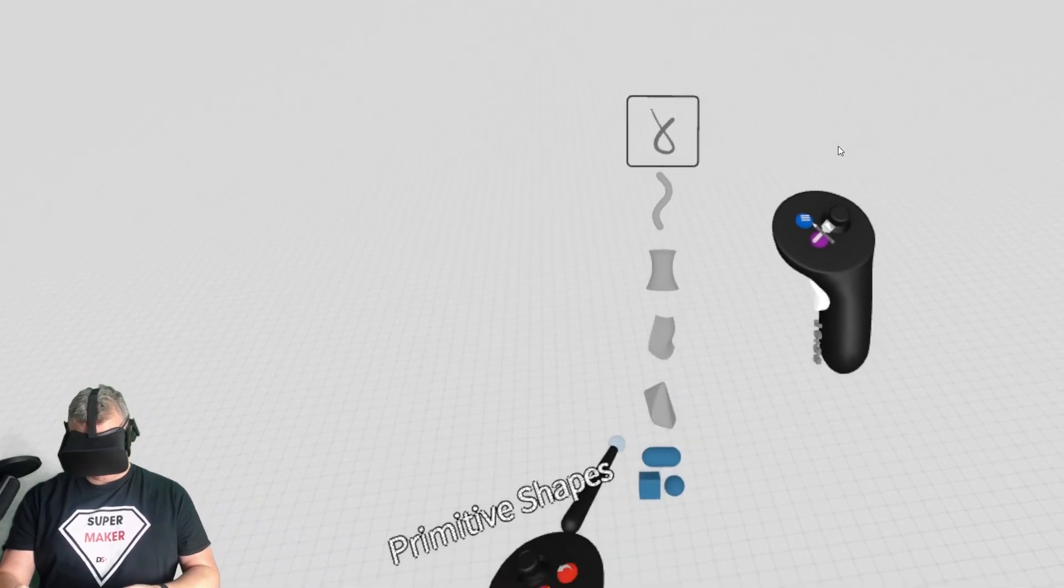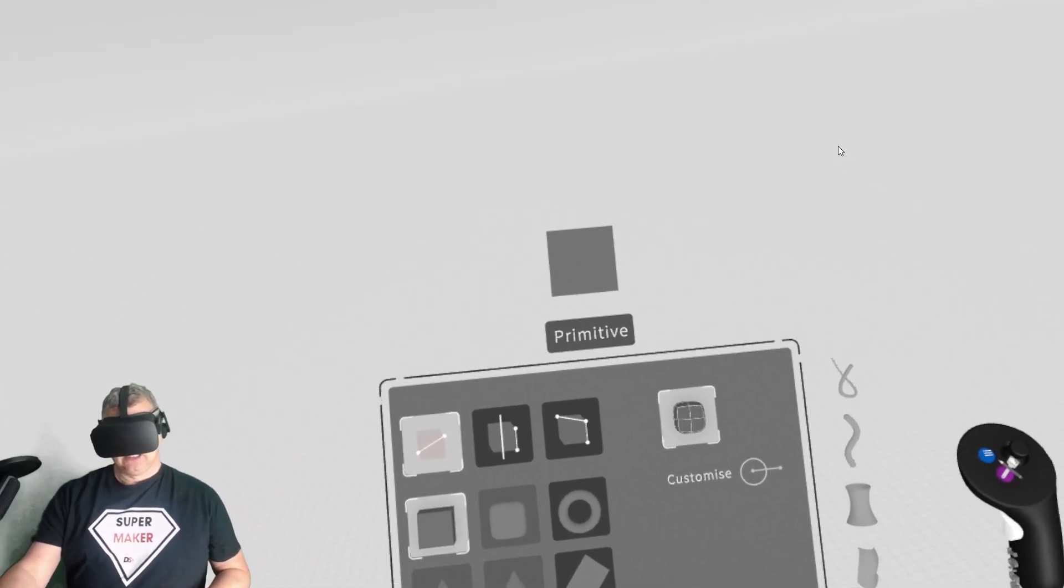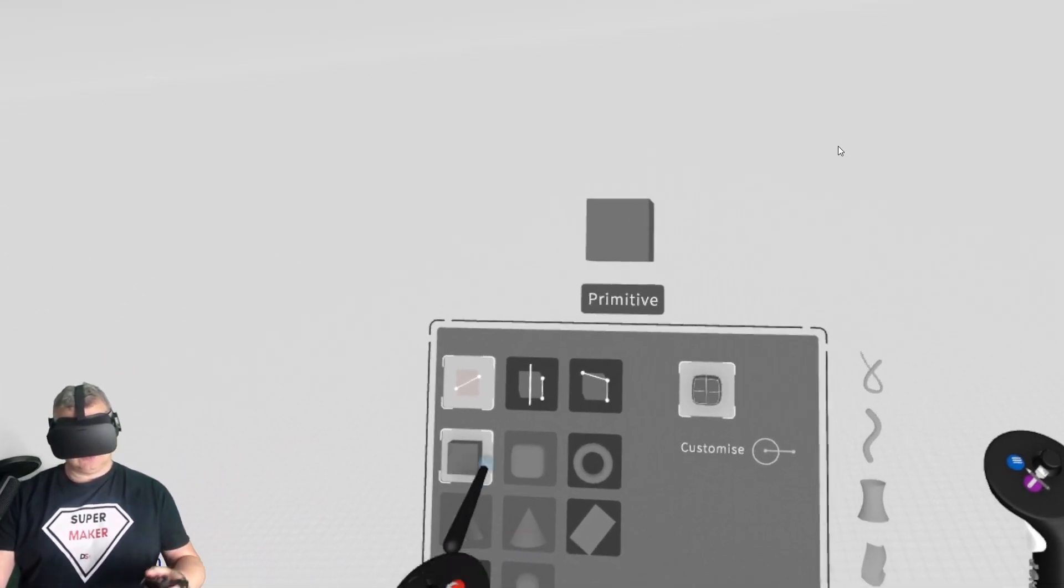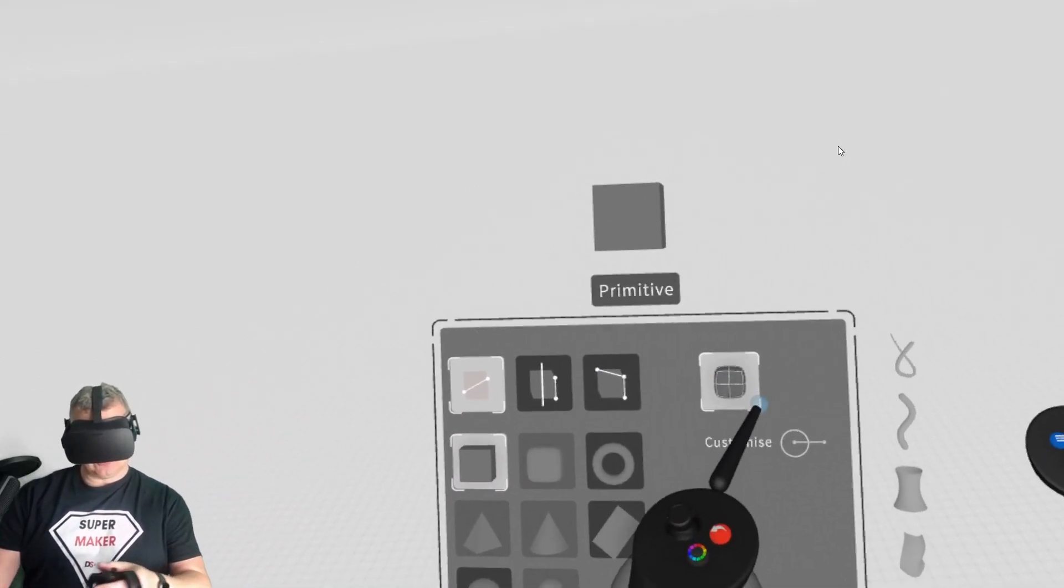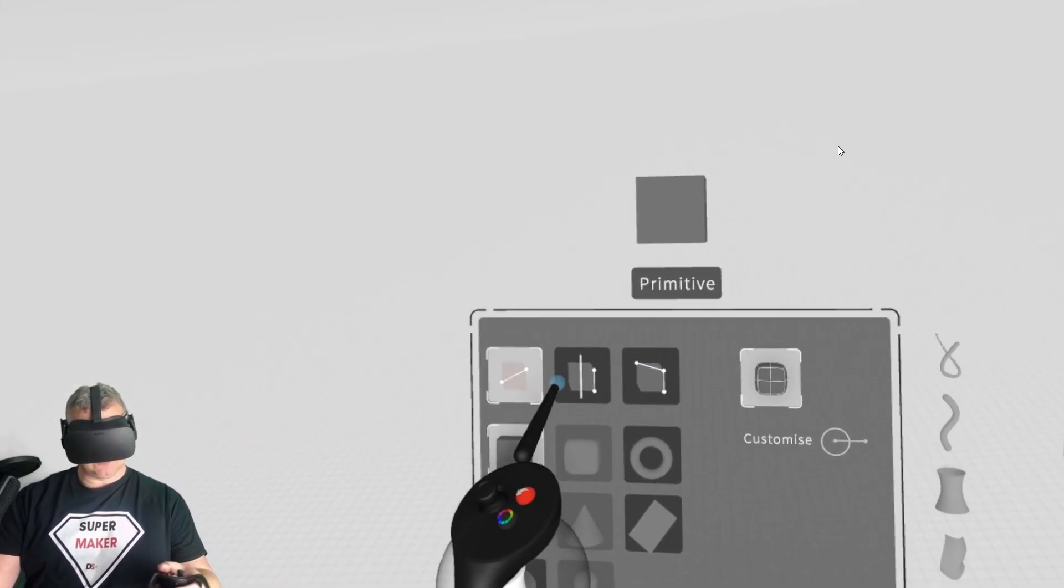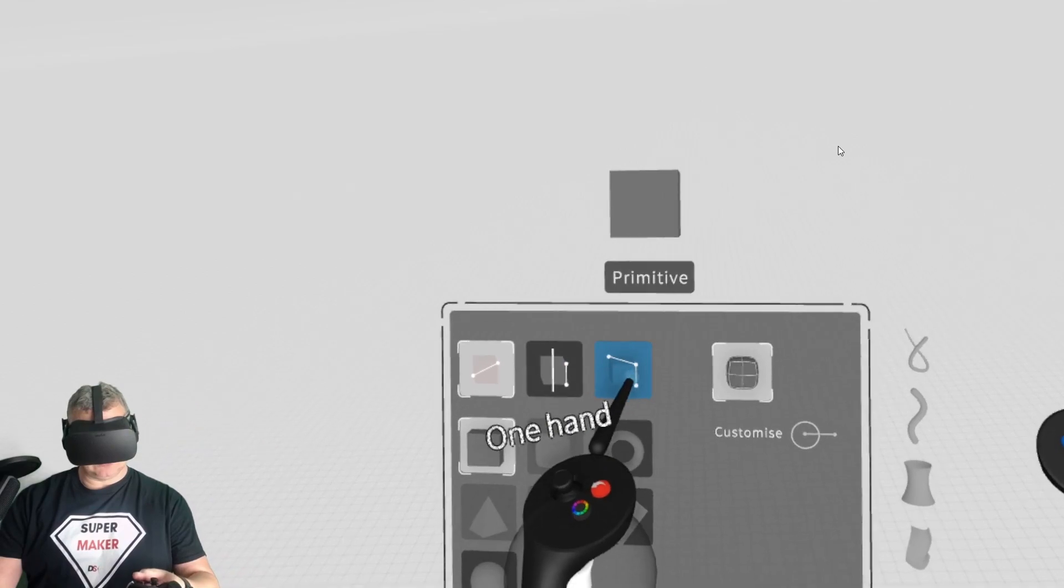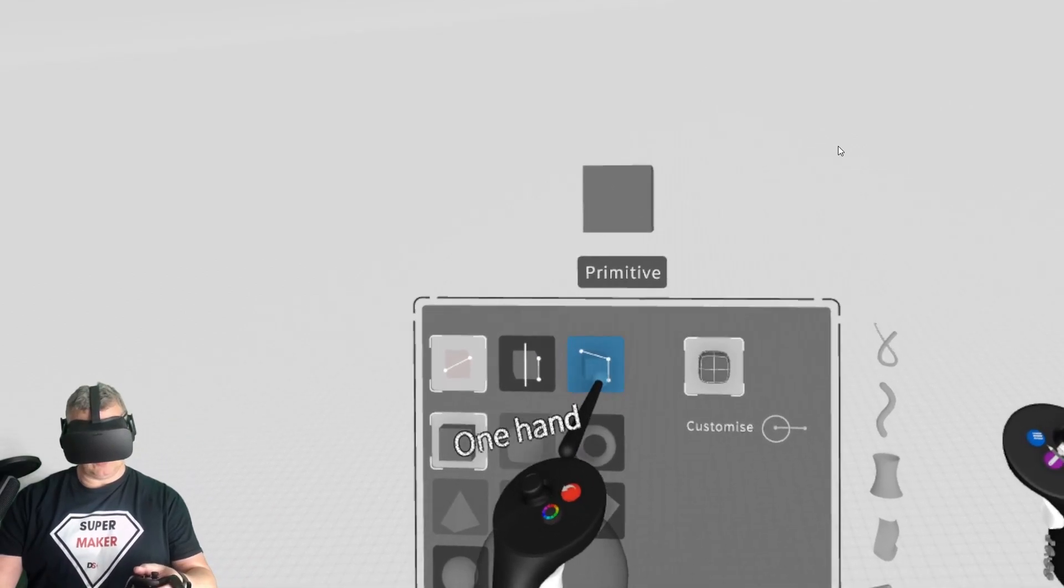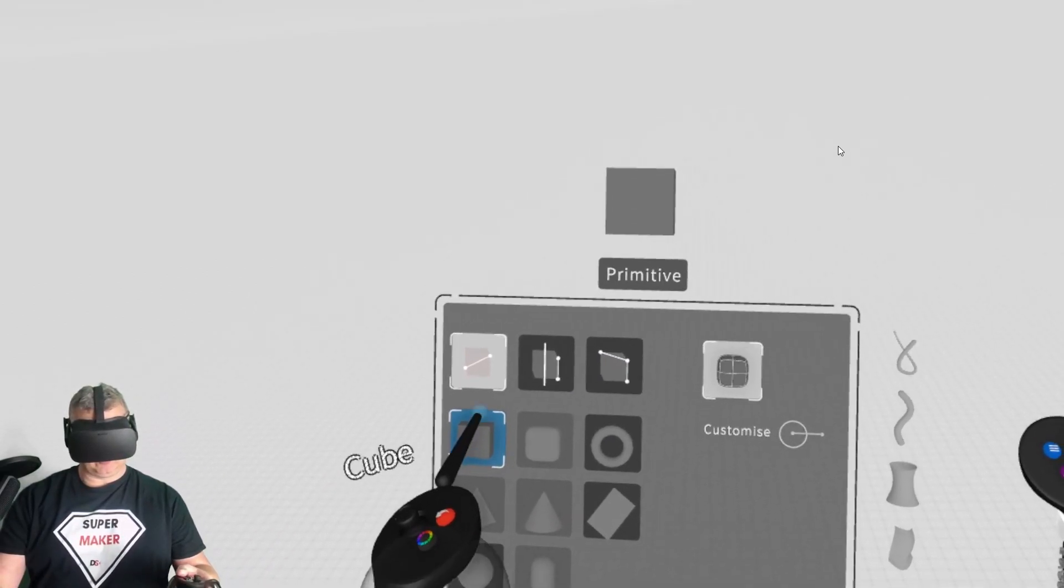If it's mirrored, that means we'll do both sides. We'll go to primitives and I've got another lesson that'll go through all of these - two hands, central line, and one hand - but essentially what we want is a cube.